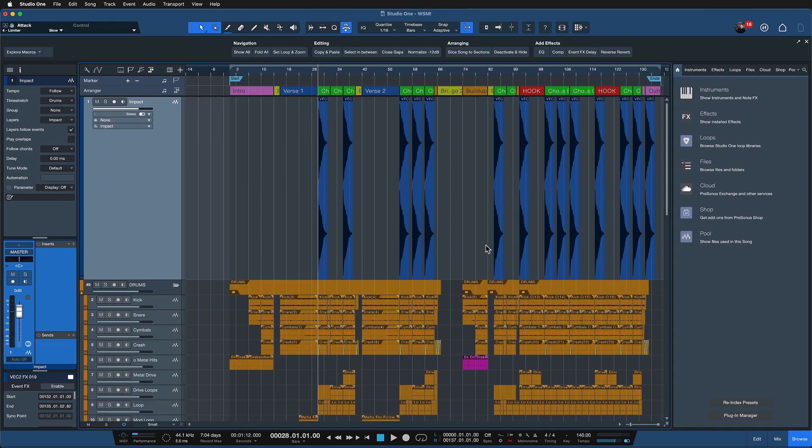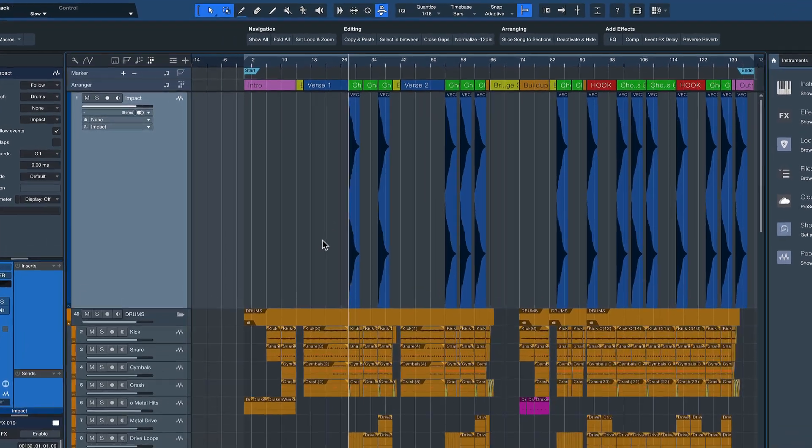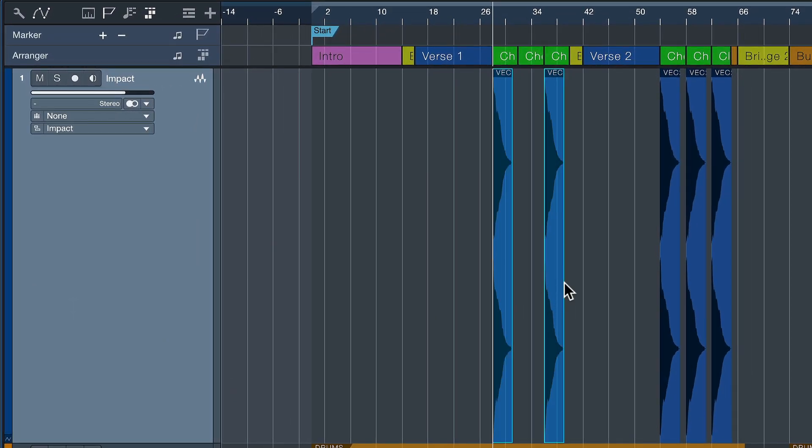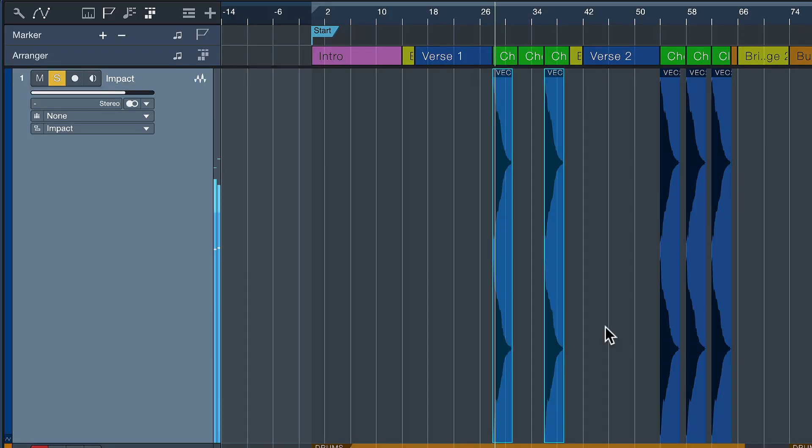Another function that not many users know about but that is so powerful inside of Studio One is the ability to replace a sample across the entire timeline. So in this song production right here, I have an impact sound, an emphasis on the downbeat that sounds like this. Okay, and I would like to exchange that sample, but not just on that spot, everywhere at the same time. How can I do that?